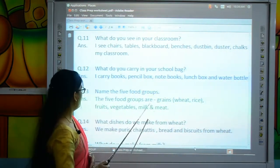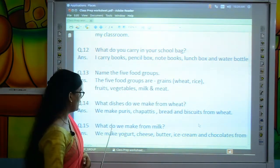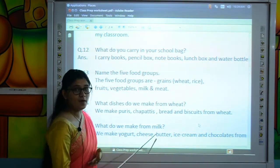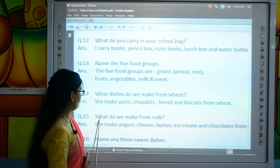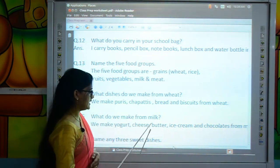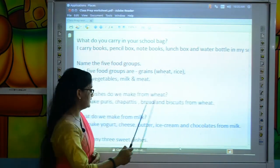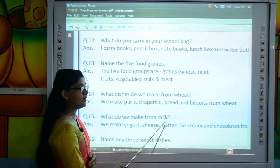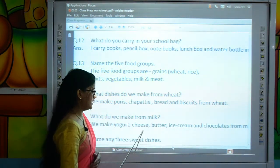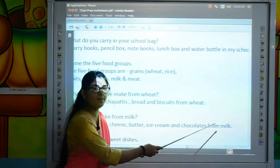Now we will move to question number 15: What do we make from milk? Kids, tell me, what do we make from milk? We make yogurt — meaning curd — cheese, butter, ice cream and chocolates from milk.